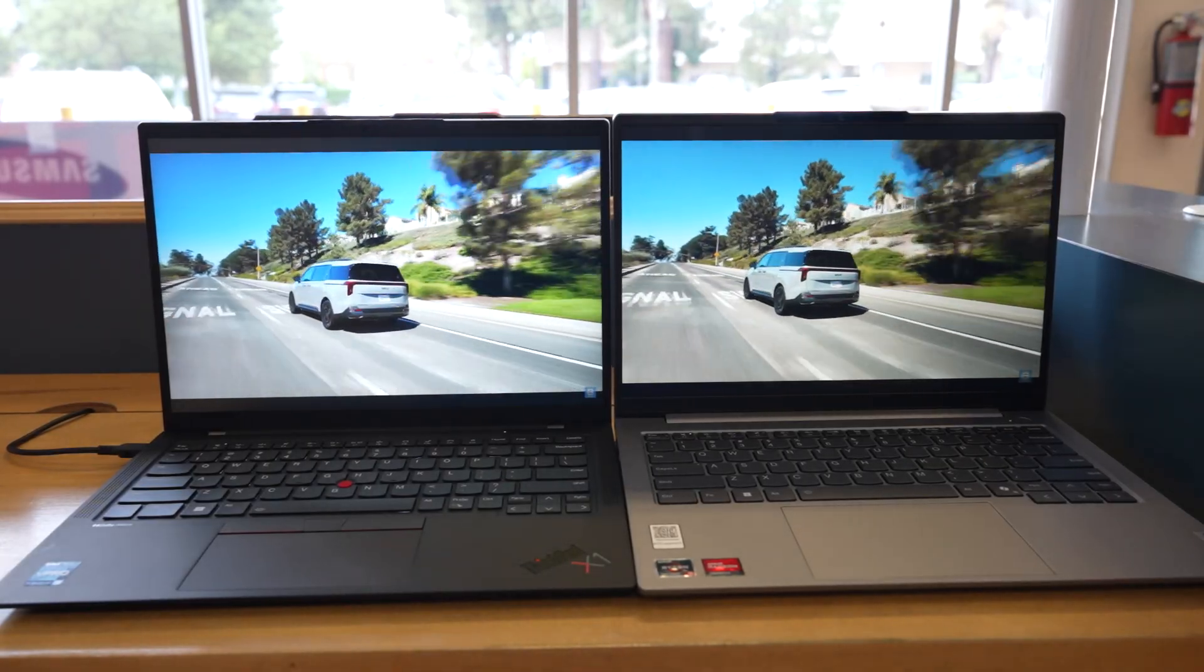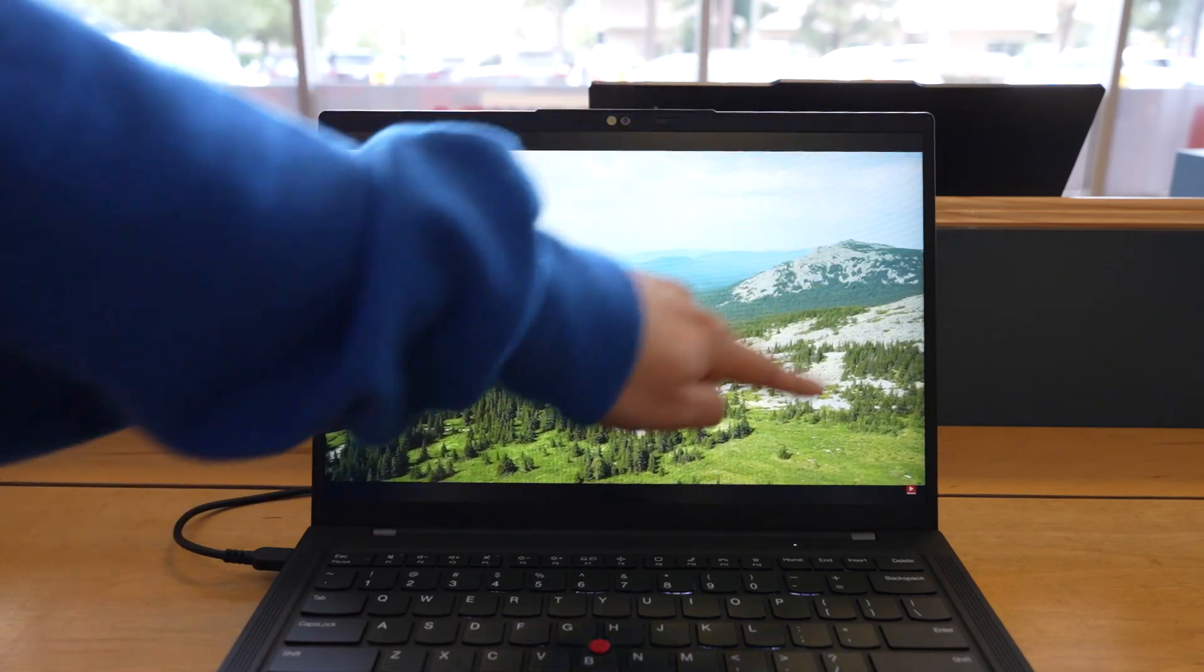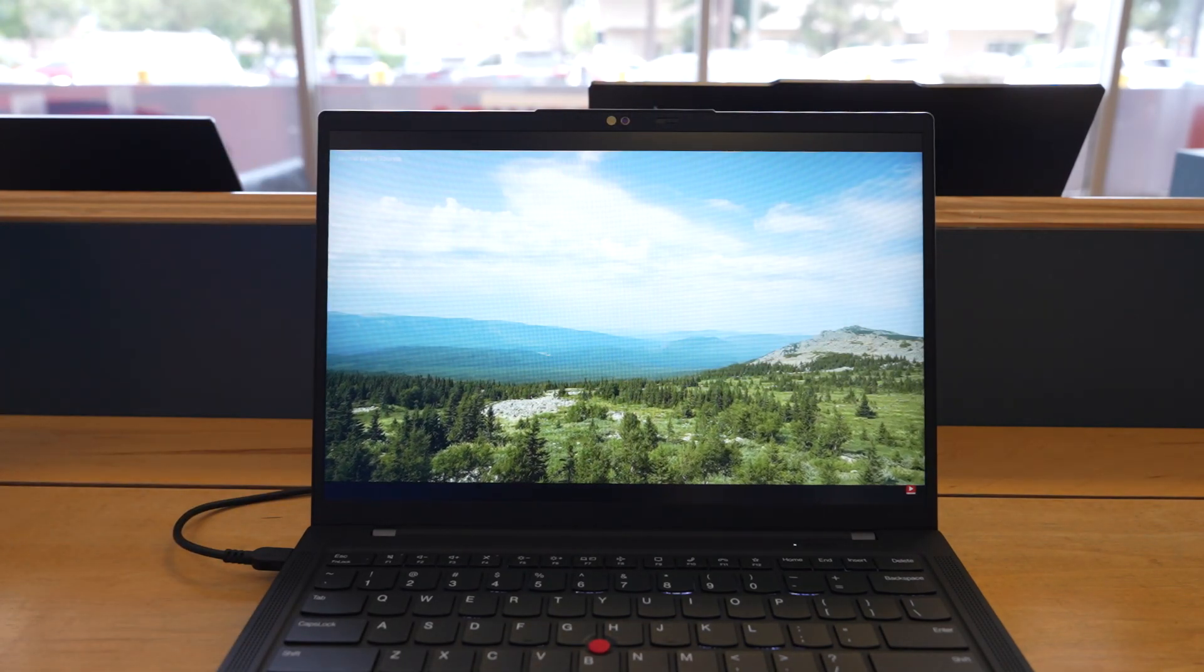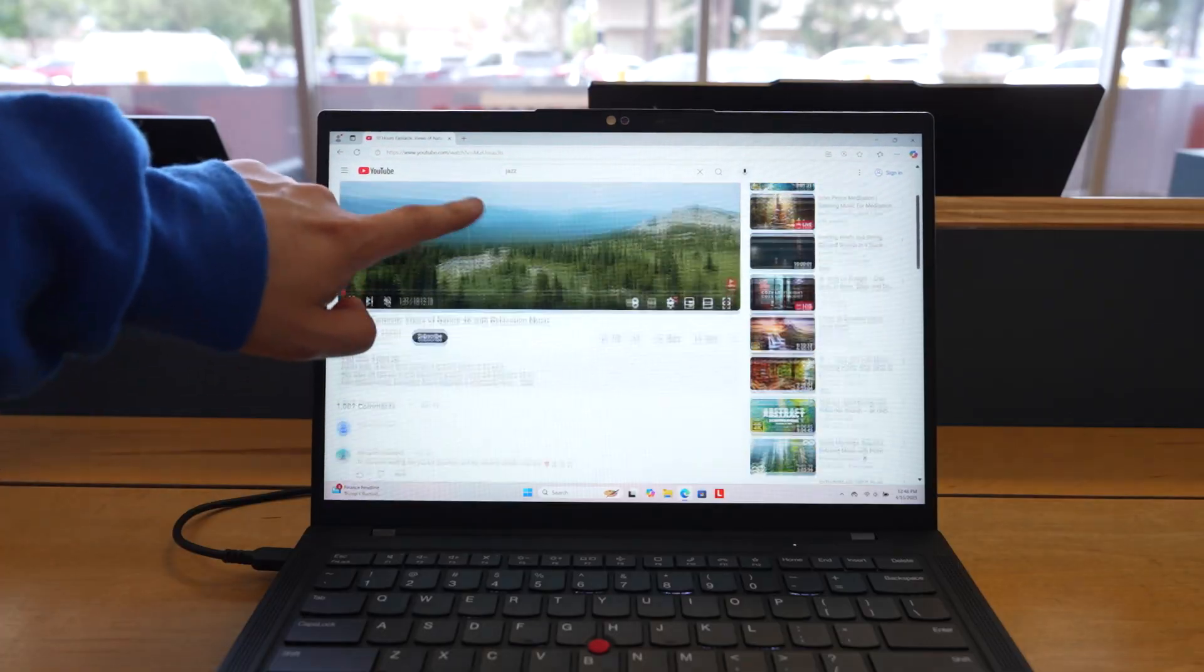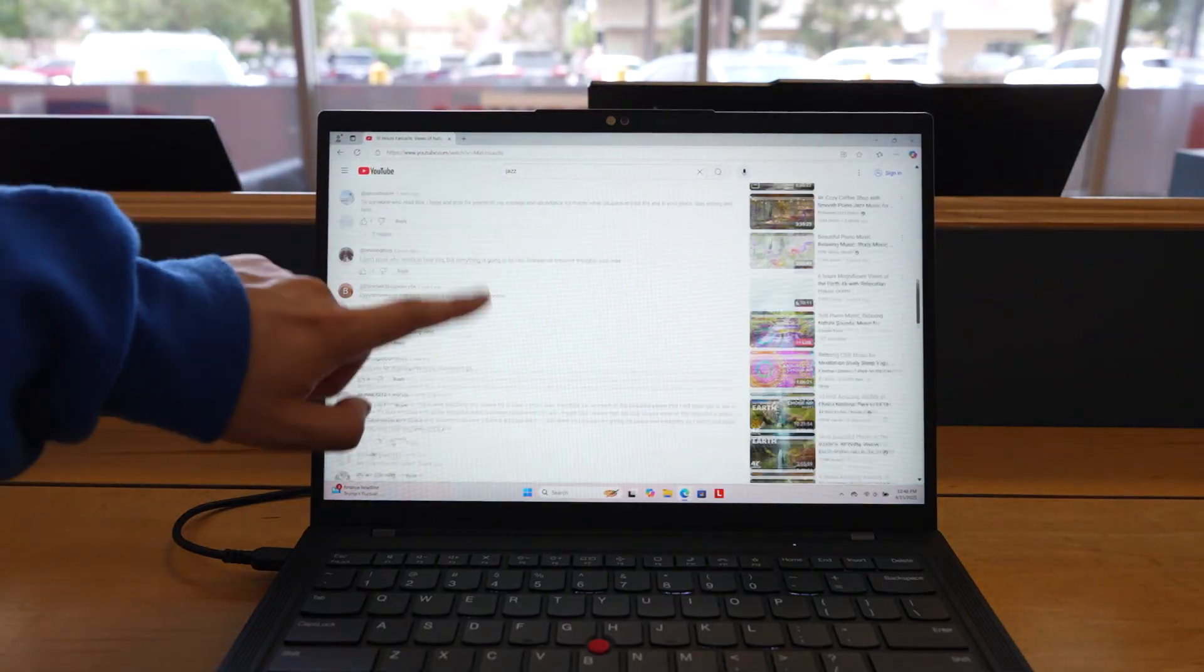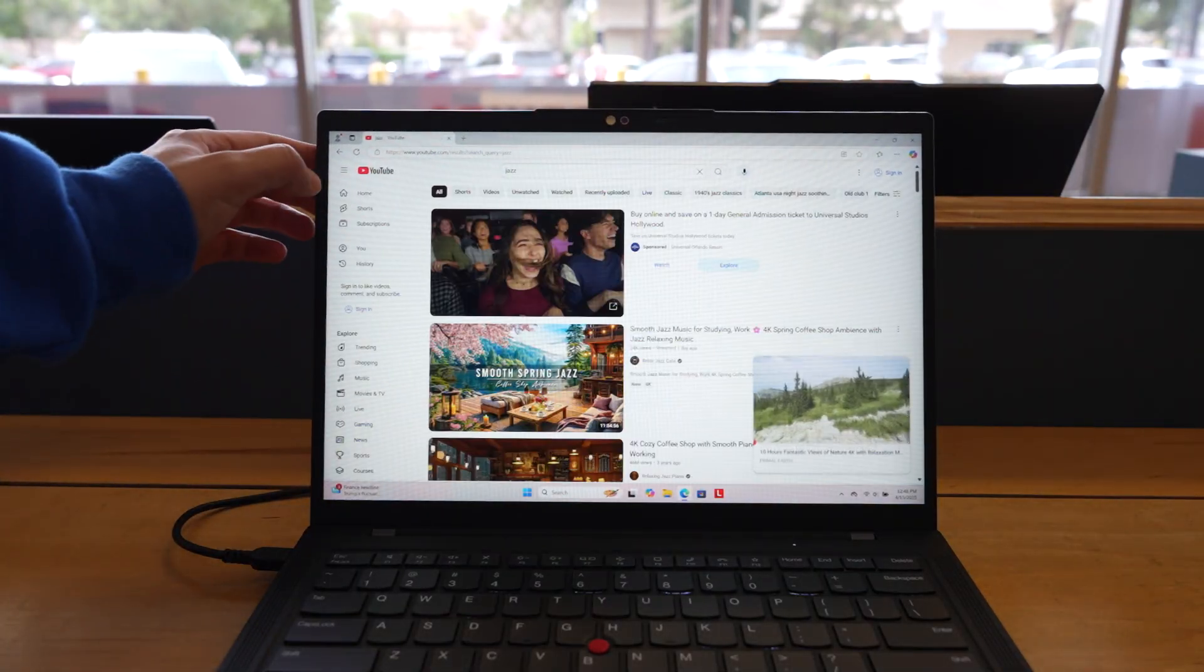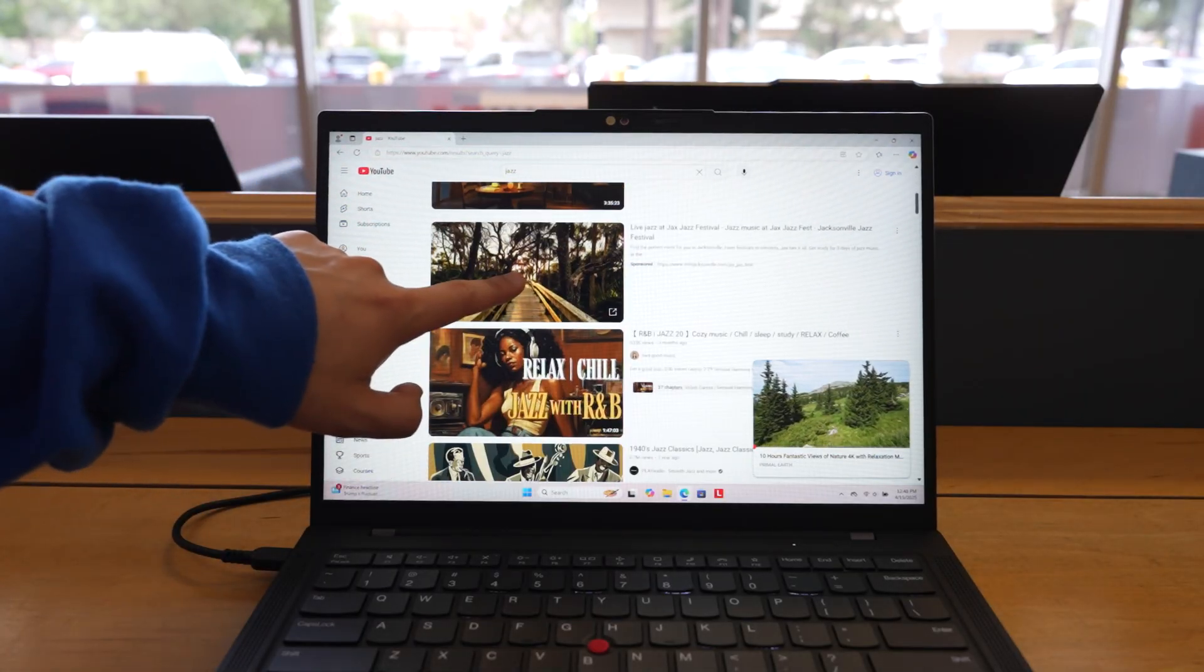Second, stunning display. The 14-inch WUXGA display might not be 4K, but it's sharp, bright at 400 nits, and covers 100% sRGB, making it perfect for those who need accuracy and comfort for work or media. Plus, Dolby Vision ensures your video calls and presentations look crisp.